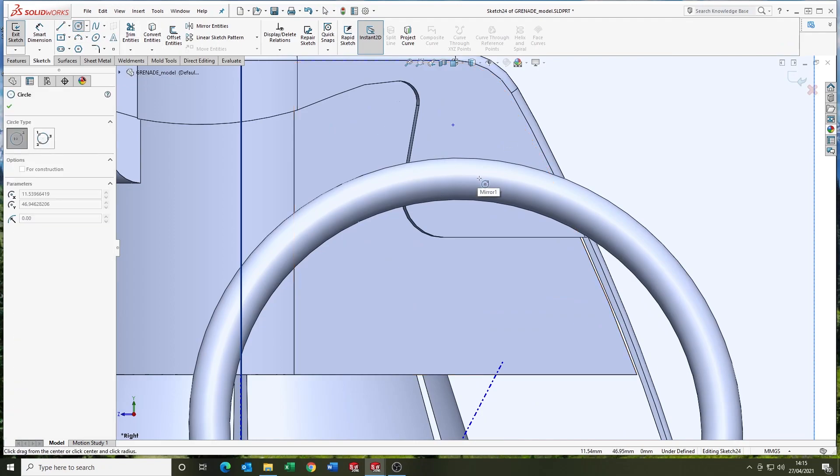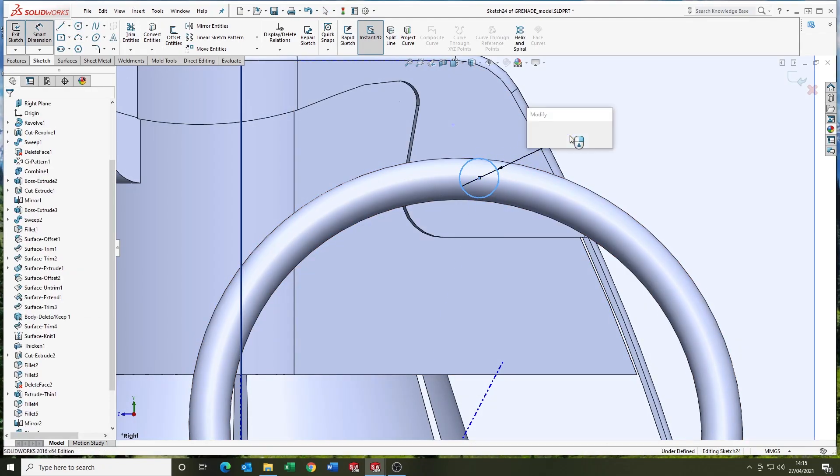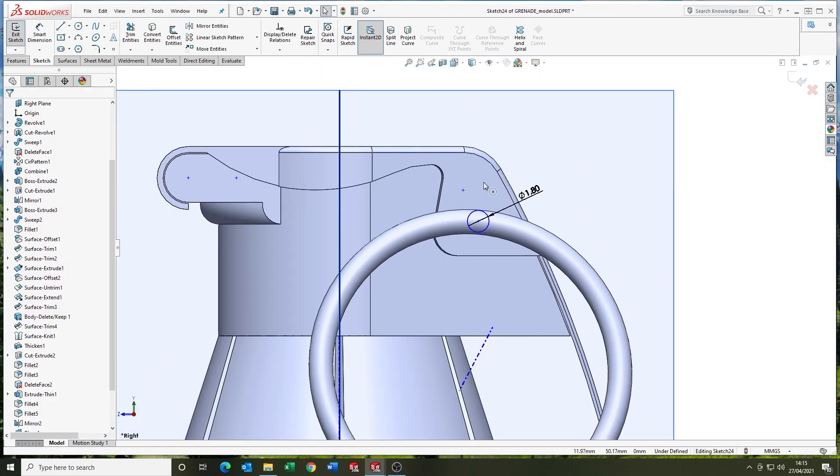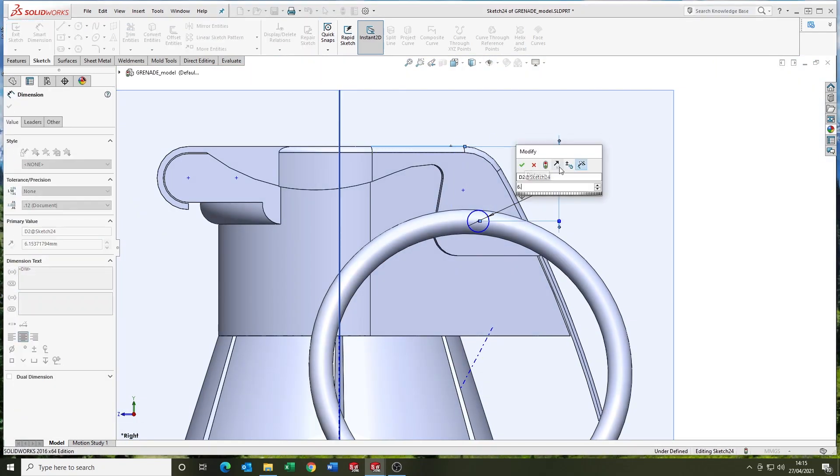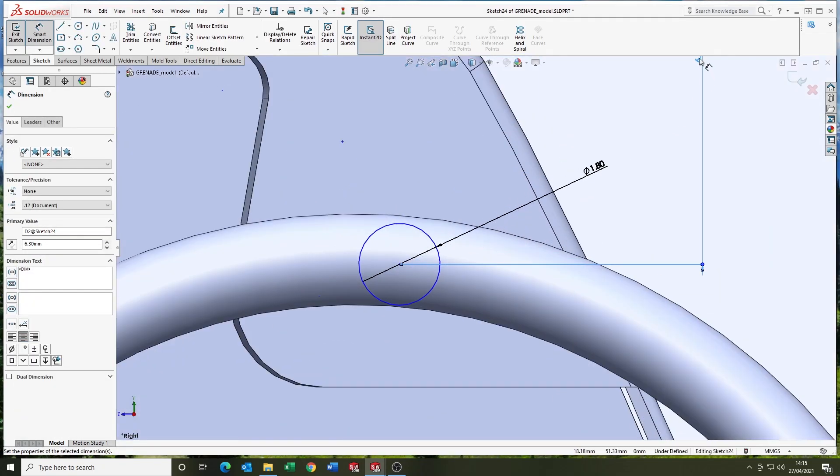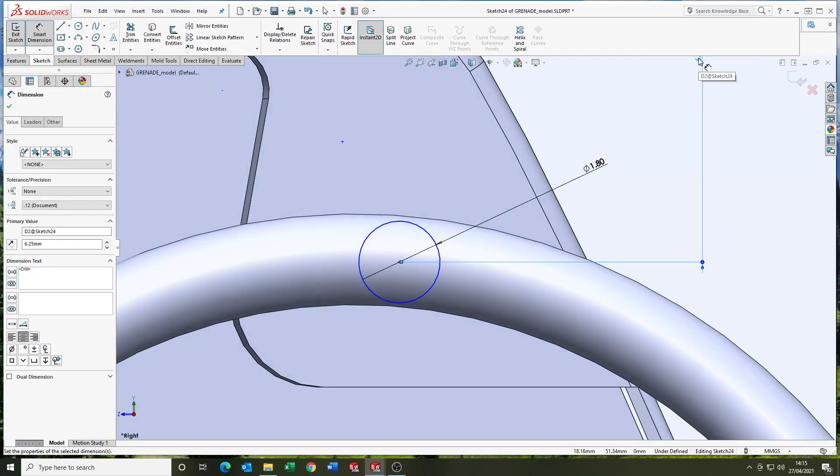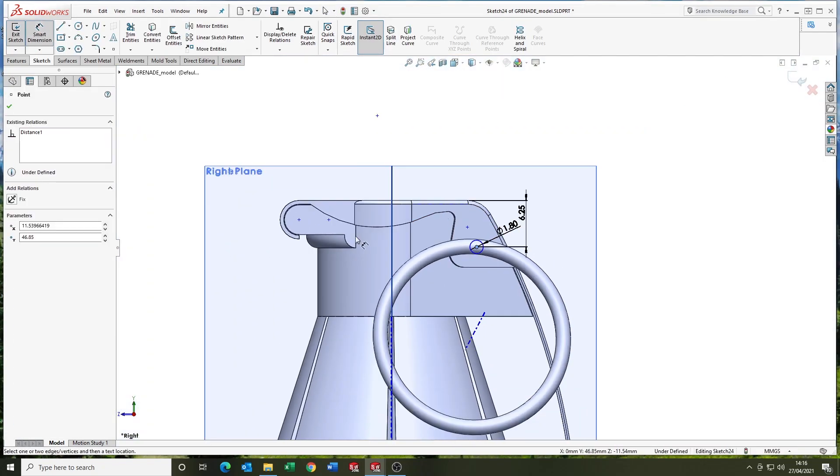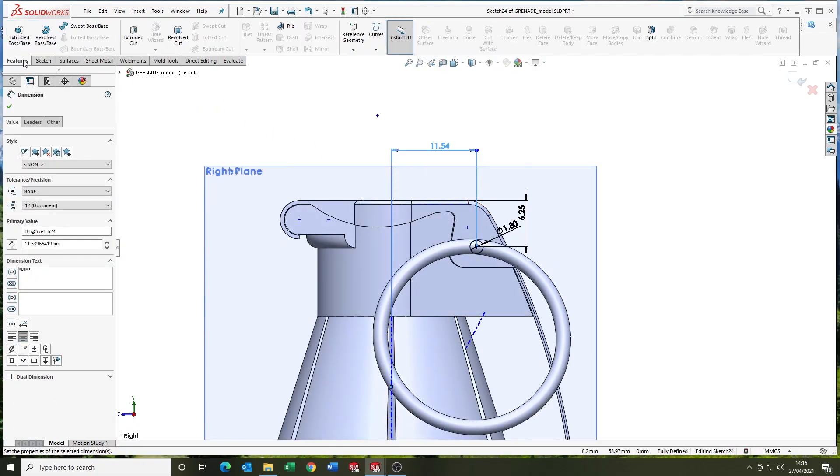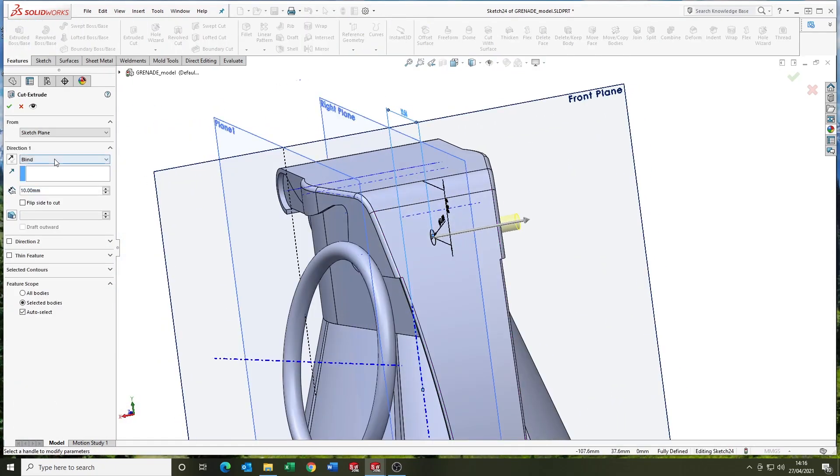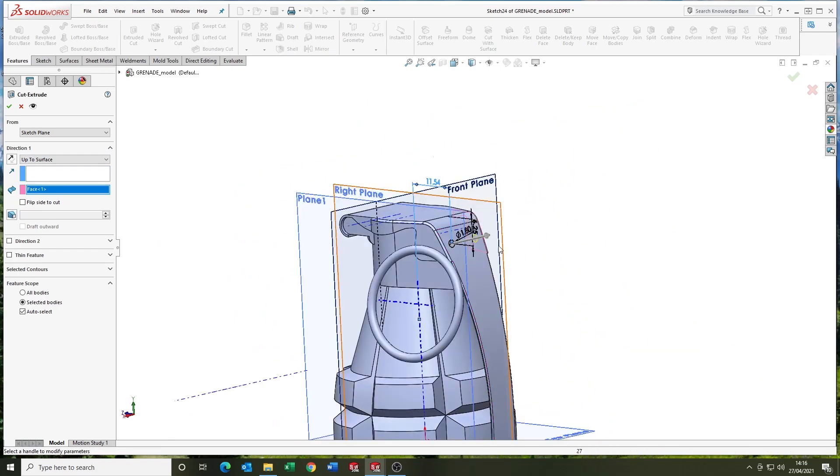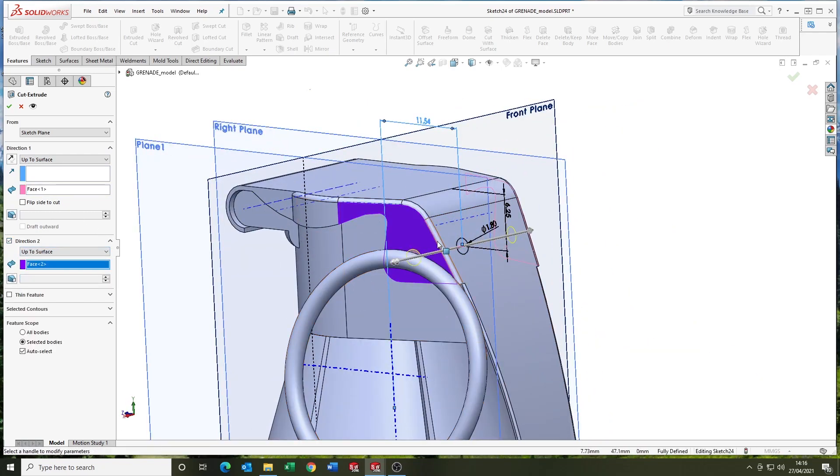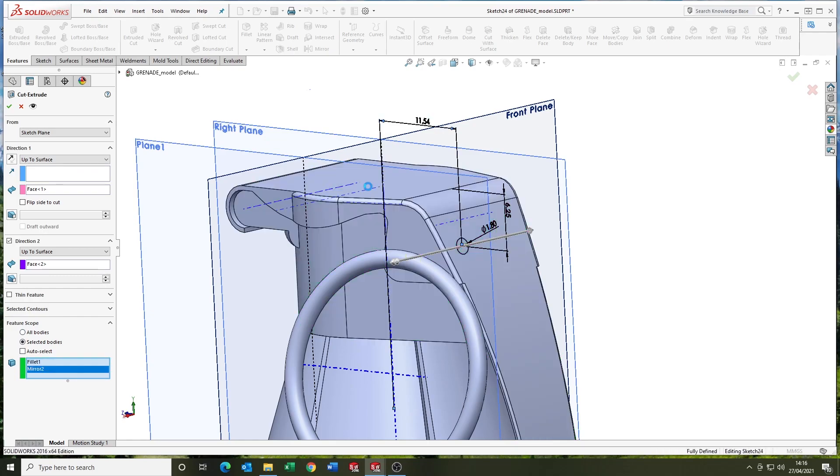This sketch is for the cut for the pin that goes through the body. Just fully defining it. And we're going to extrude cut up to surface. And then I think the other direction will be blind. Oh, no. Up to surface in both directions.